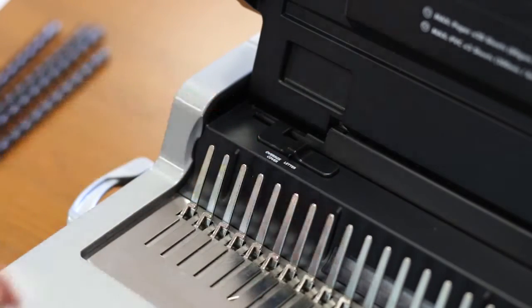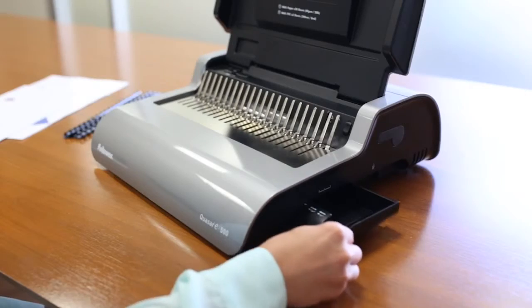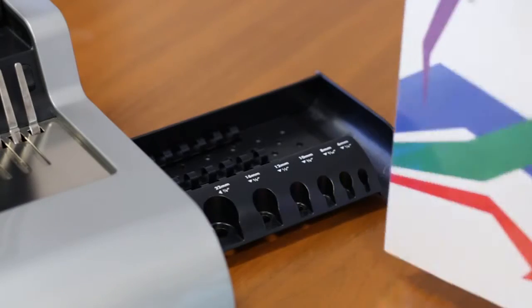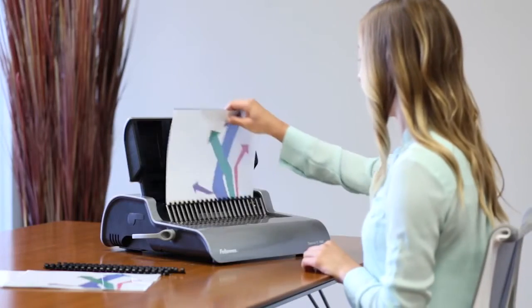The Quasar Plus comes with a comb storage tray, document measurement tool and binding starter pack.